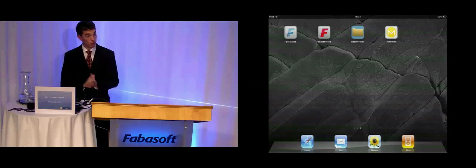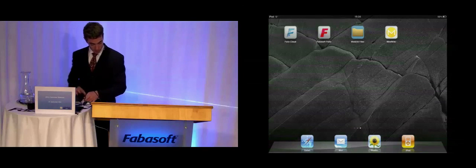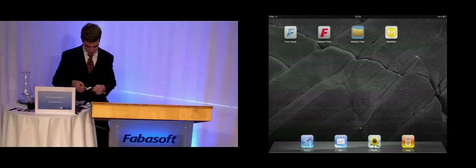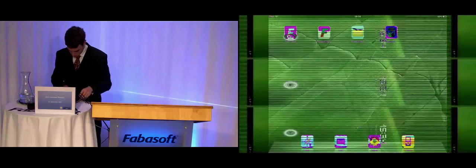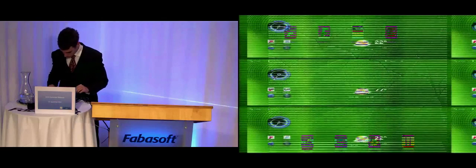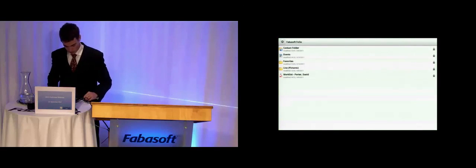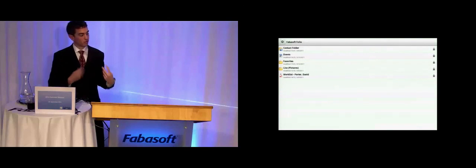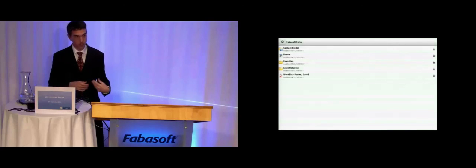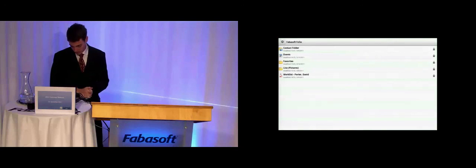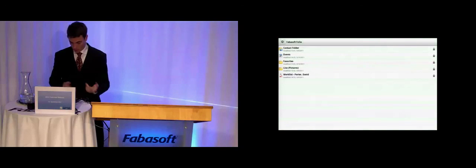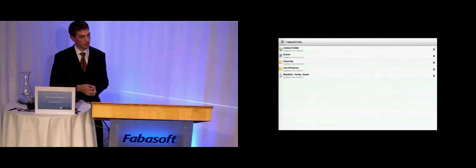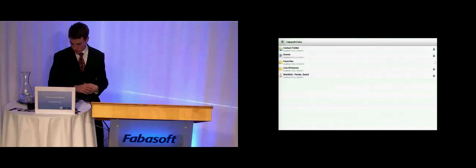This app is also available for Android. I will show you now the Fabasoft Folio app on an Acer tablet device. Here it has a similar picture of the desktop of David Porter. On the left side we also have the synchronize button. If we press the synchronize button, all files are calculated for downloading and will be shown on the bottom right side.